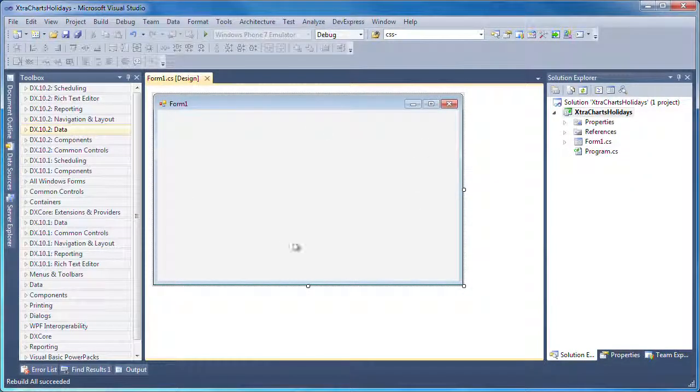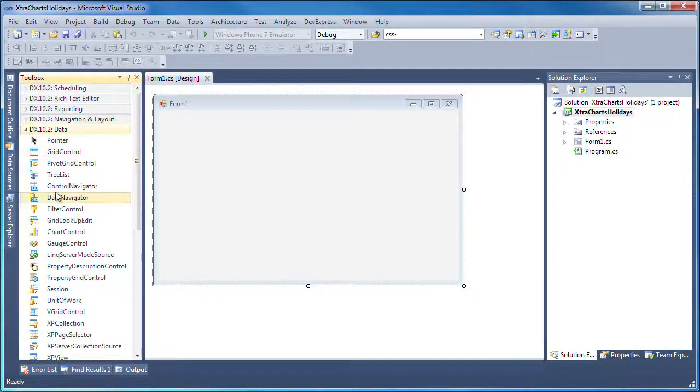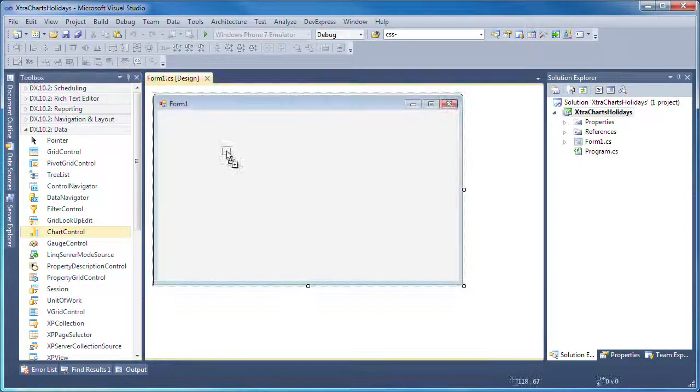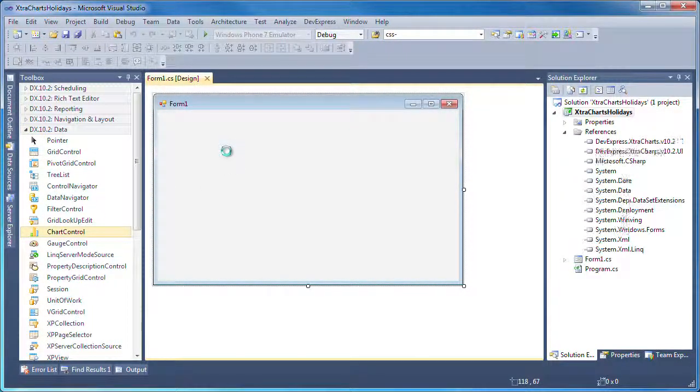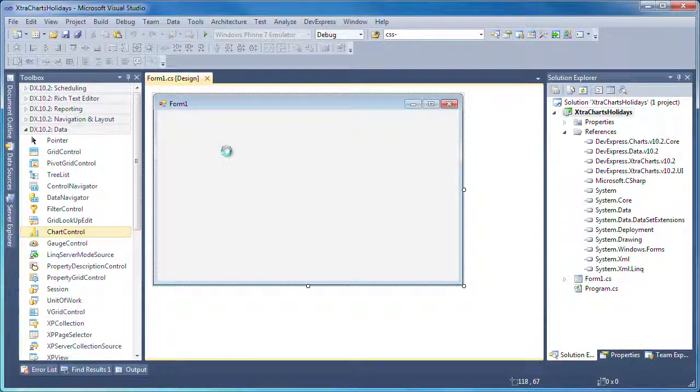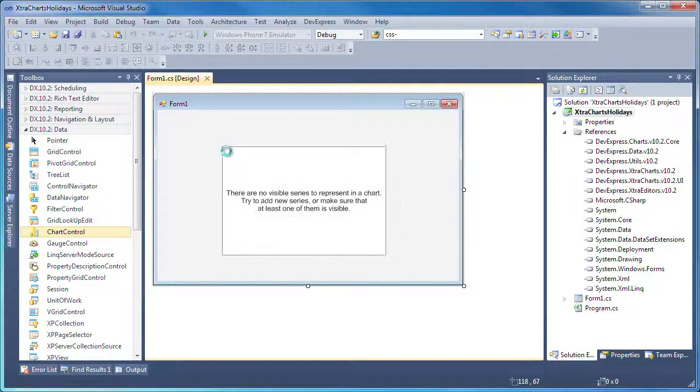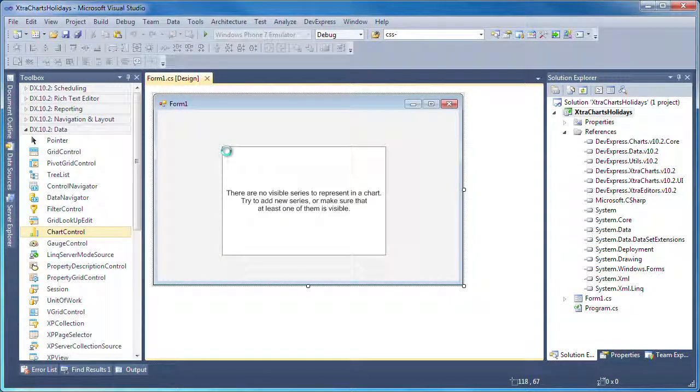I'll start with a new WinForms application project. From the toolbox, I expand the DXperience 10.2 data group and drag and drop a new chart control onto the form. The chart wizard is automatically invoked.